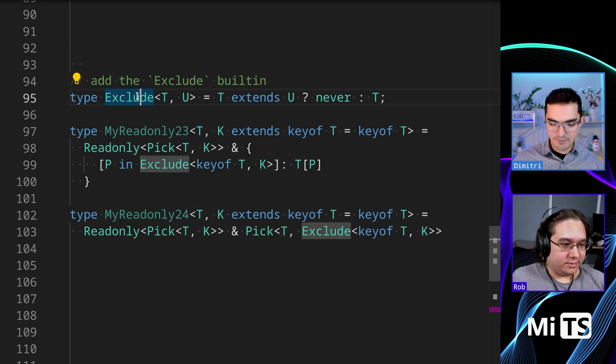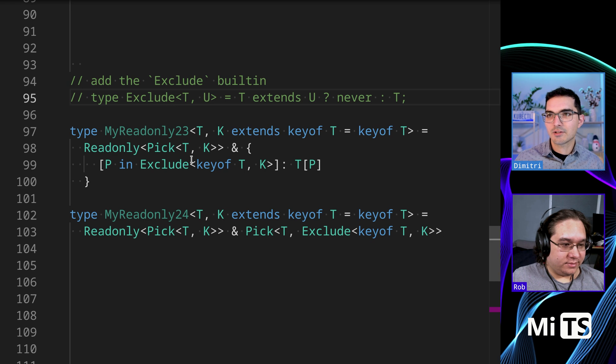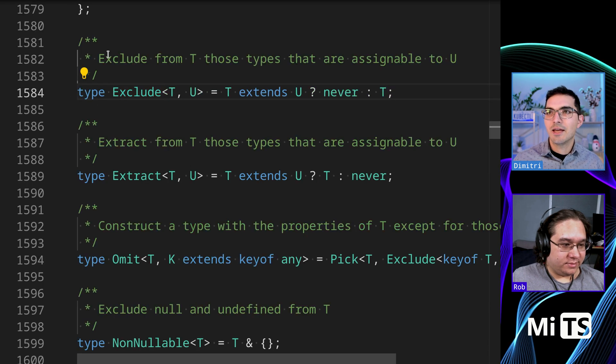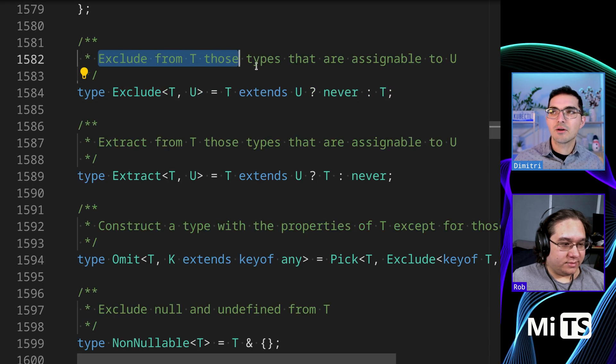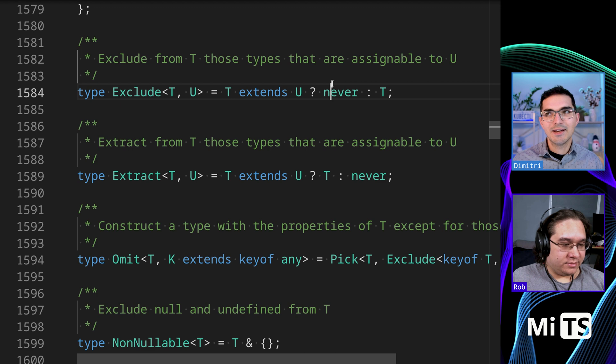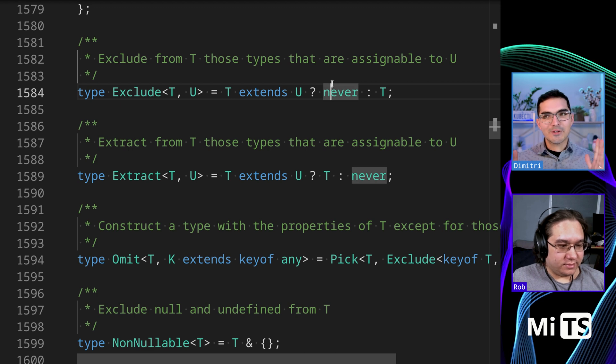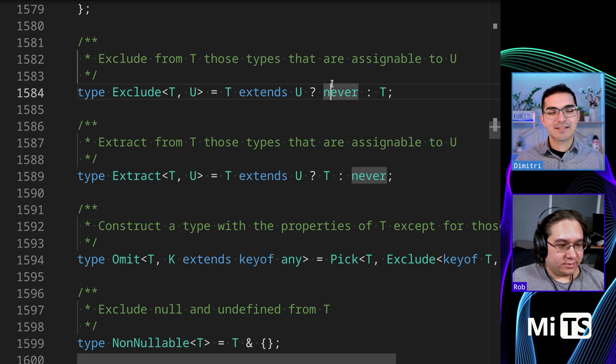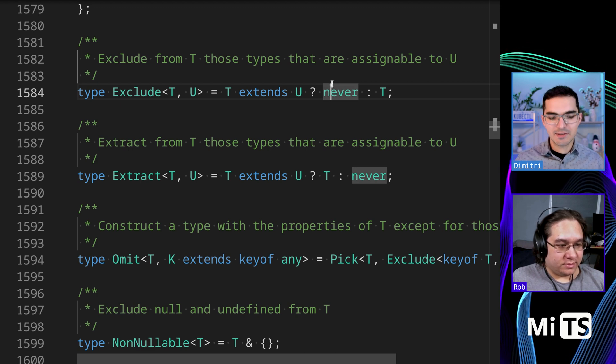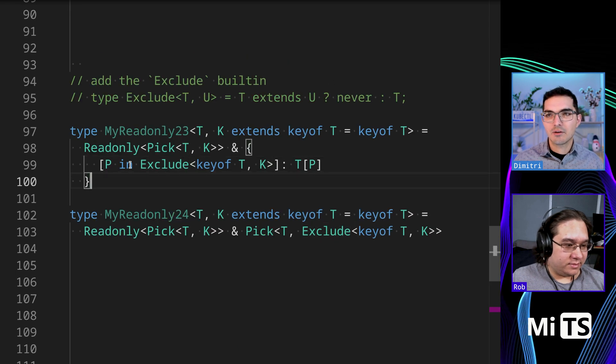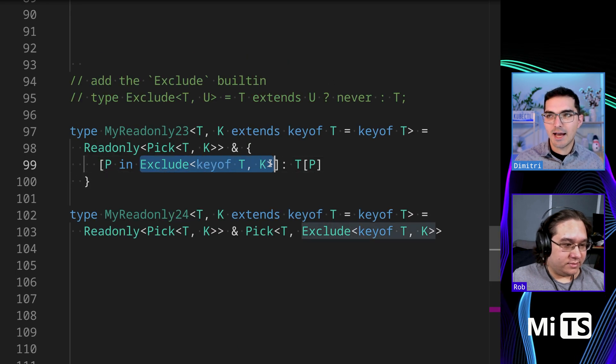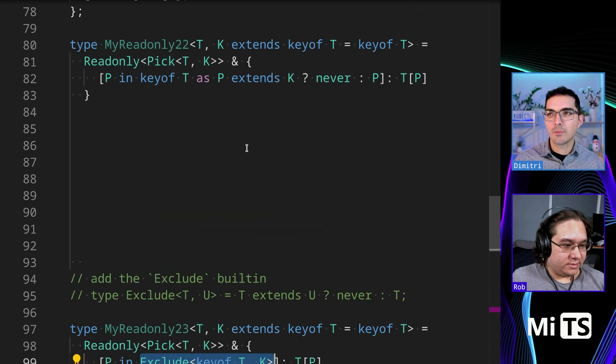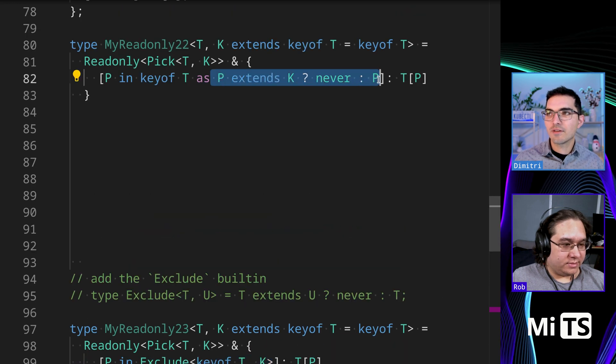So Exclude takes in a T and a U, and it extends, it says does T extend U? If so then return never, and if it doesn't then return T. So it's excluding, I mean they give a good name for it actually, let's just go back to that. Exclude from T those types that are assignable to U. I know that when we talk about these things it seems, it's fast, just take a moment and think about what that means and it should sink in.